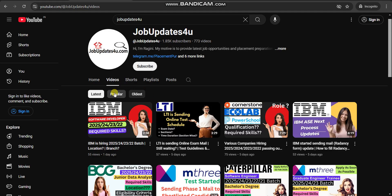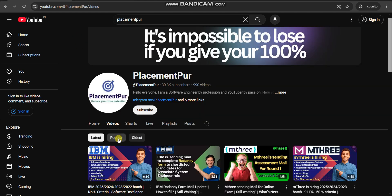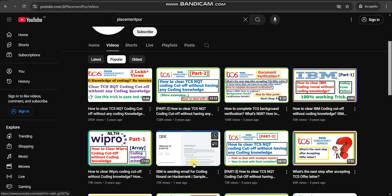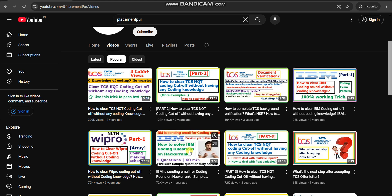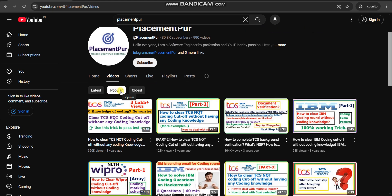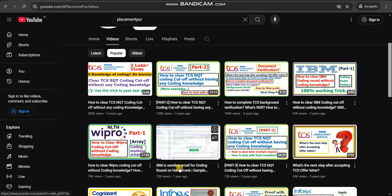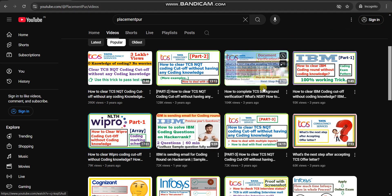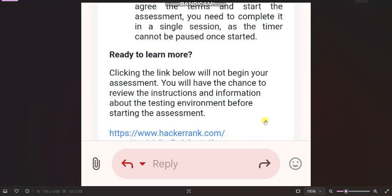In my channel, if you go to the Popular section, you can find that video — I already uploaded it about a year ago and the pattern is totally the same. In that video I have explained in detail how to solve the questions and what the environment looks like. You can find the link in the description box or click the 'i' button on screen to get that video — it is very helpful for completing the exam.